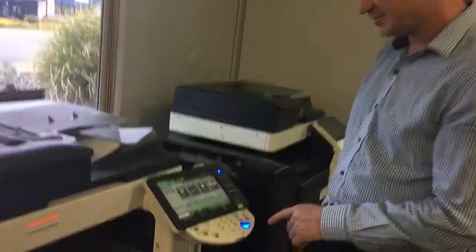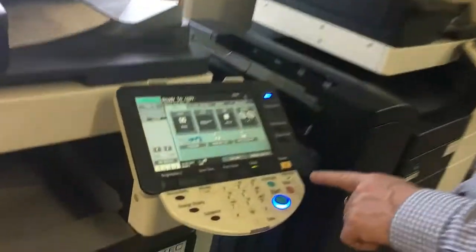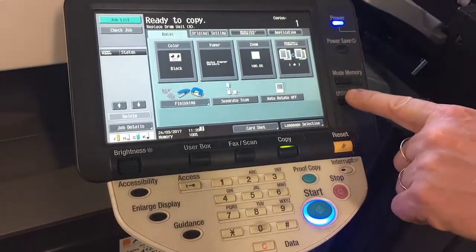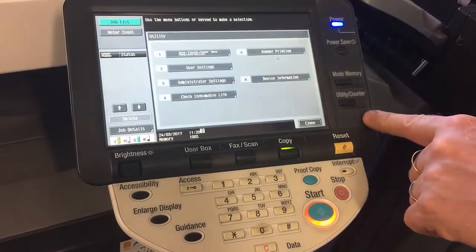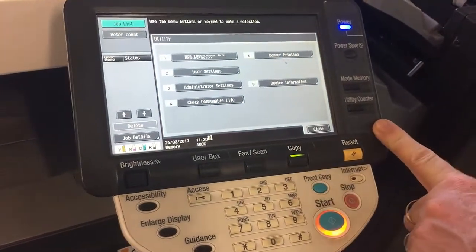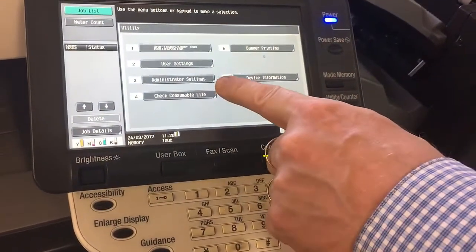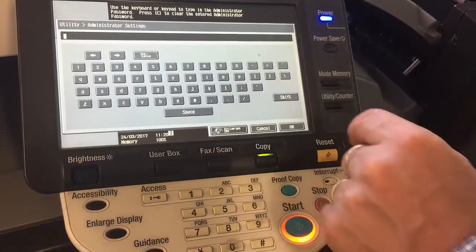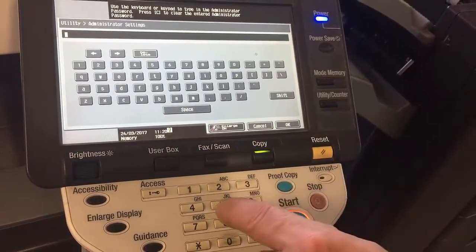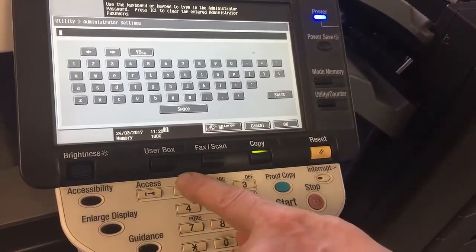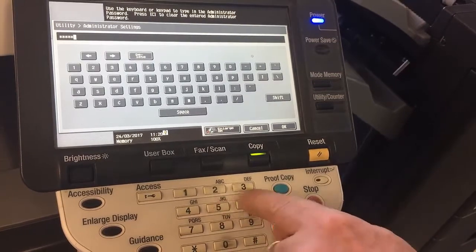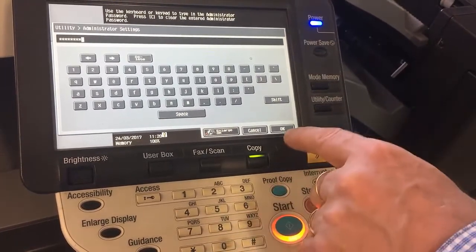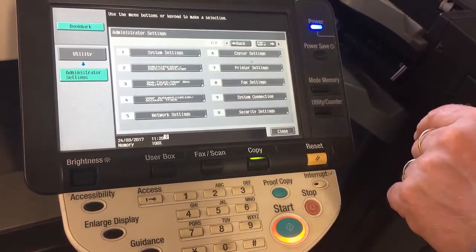If we have a look at the menu here, we're going to press the utility counter button to get into the network settings. We're going to go into number three, administrator setting, and we're going to put in the admin password — 1 2 3 4 5 6 7 8 is the default password.